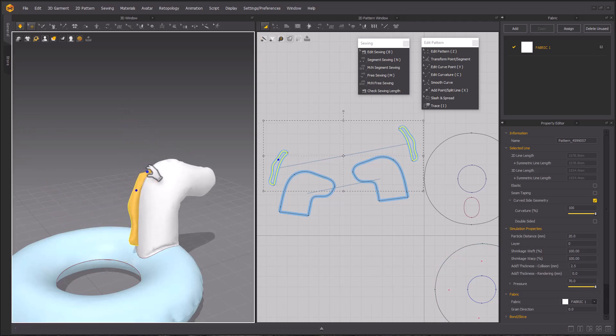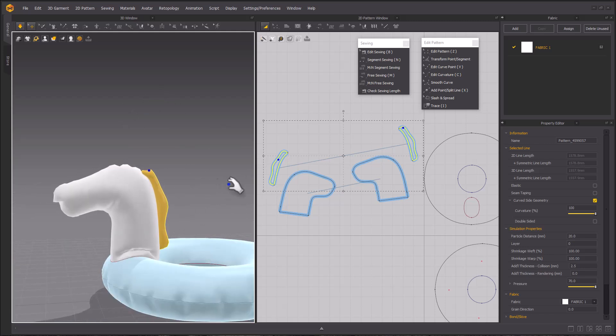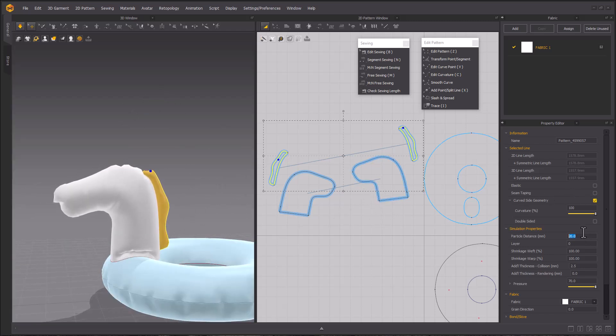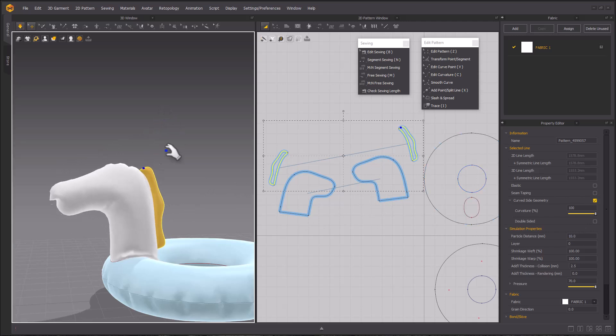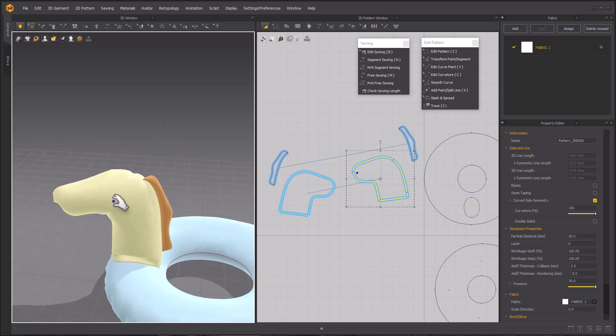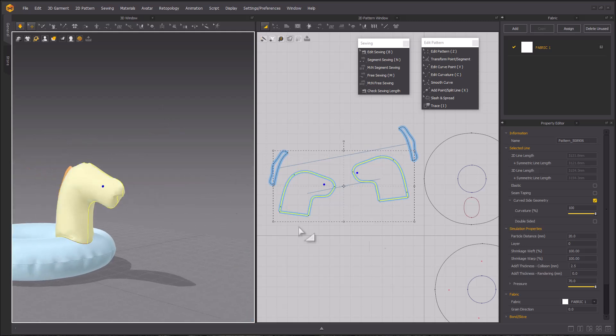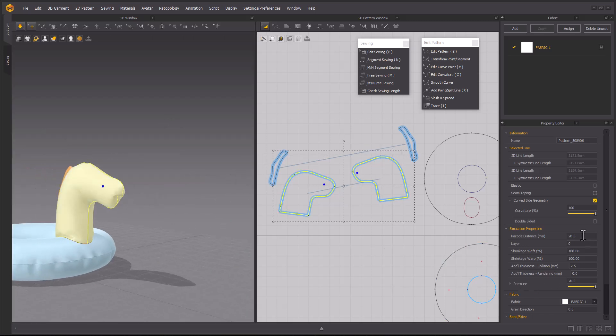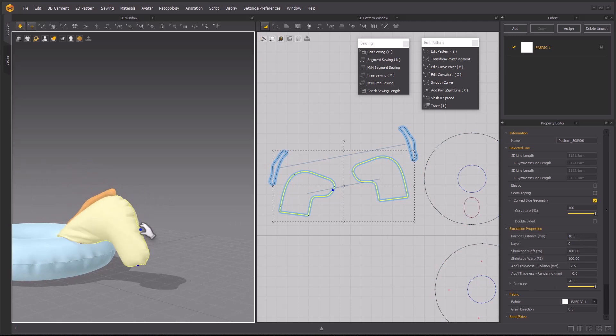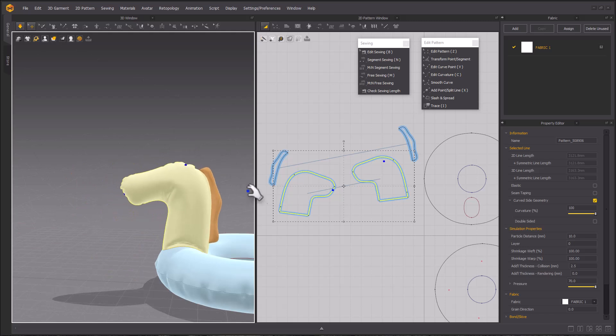The pattern went into place, but it's a little bit difficult to pull out because of the particle distance and the size of the pattern. Going to the property editor and the particle distance, I'm reducing the particle distance down to 5 so I can have a more accurate simulation. Then I will do the same to the head patterns as well. That way I get more of an accurate representation of how it'll look when it's finished.